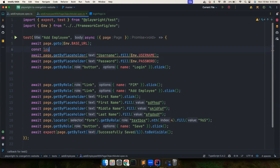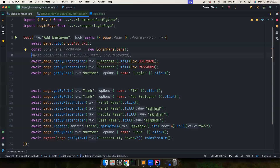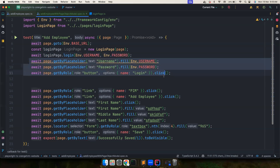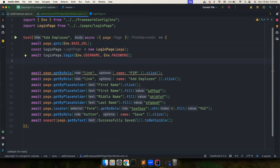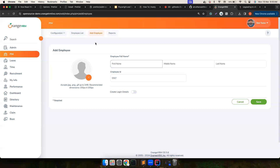Now we need to export this class: 'export default LoginPage'. Then back in the test file, I create an instance of LoginPage and import it from the pages directory — Copilot populates everything for me. This is how fast you can code with GitHub Copilot.